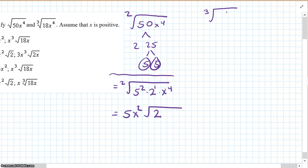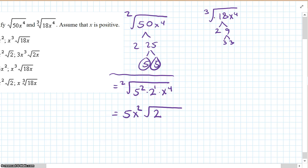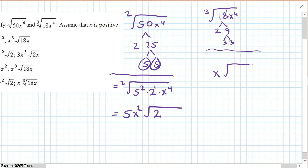The cube root of 18x to the 4th. Can we factor 18 to get a cube root of anything? 2 times 9, 3 times 3 — that doesn't work at all, so 18 is not going to factor out. How many times does 3 go into the exponent of 1? Zero, so the 18 stays. How many times does 3 go into 4? Once — 1x gets out, and what's left is 18x. So the answer is x times the cube root of 18x.